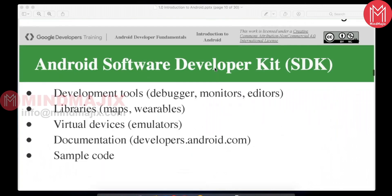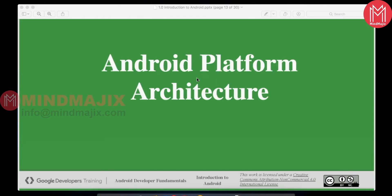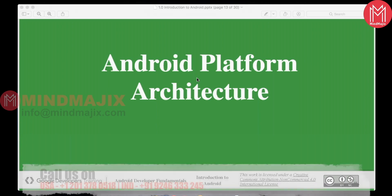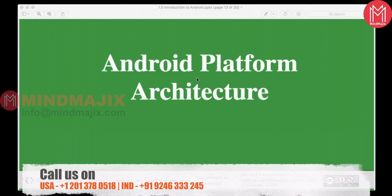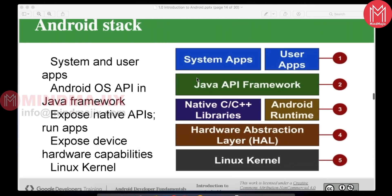Now let's look at the Android platform architecture. As we know, Android is built on the Linux kernel operating system and has SDKs and APIs organized in a structured way. These layers communicate with each other — for example, when you touch the screen it must communicate with the operating system to respond. When pressing the camera button, how it opens and captures — all of this involves the platform architecture.